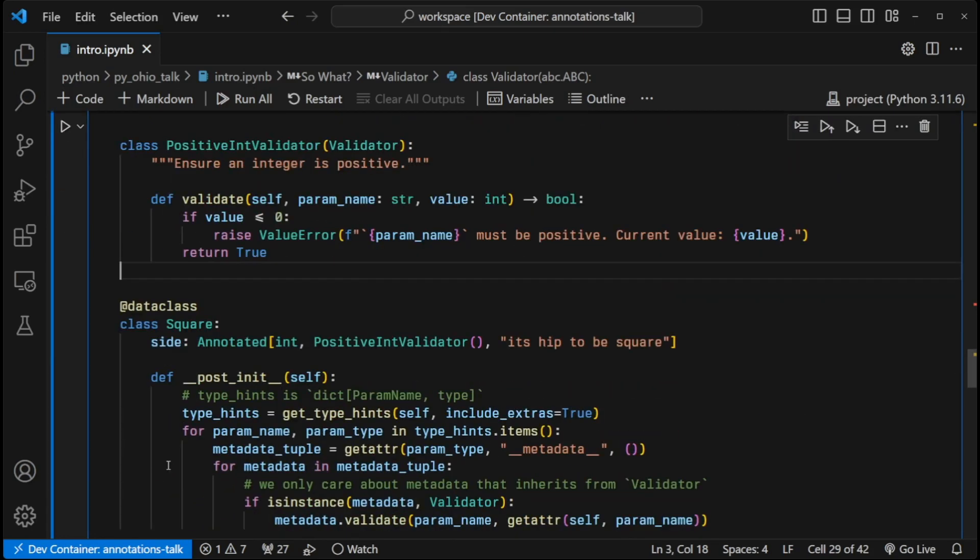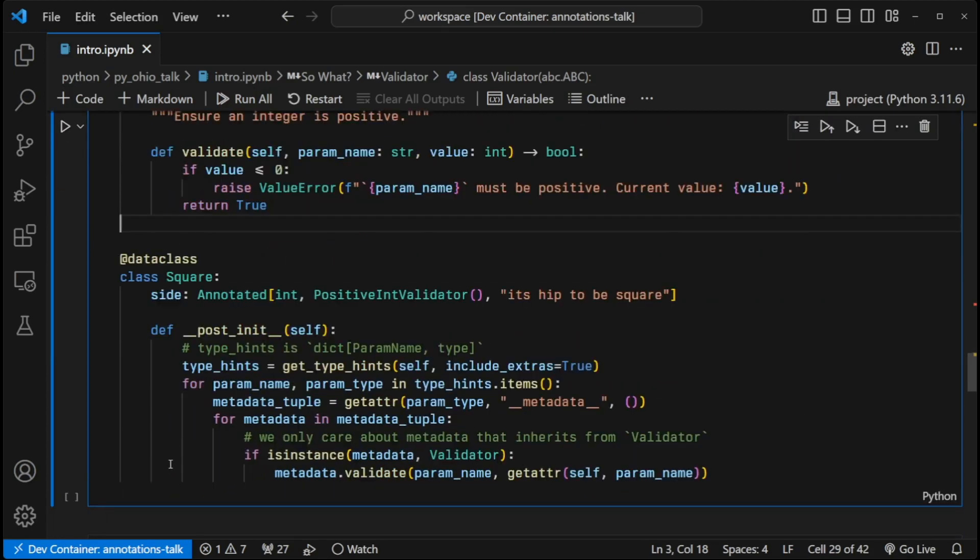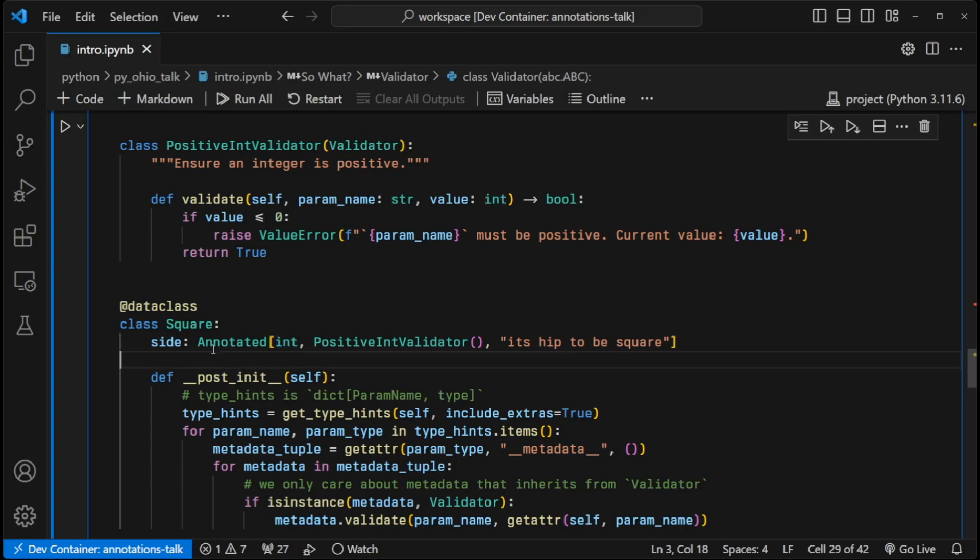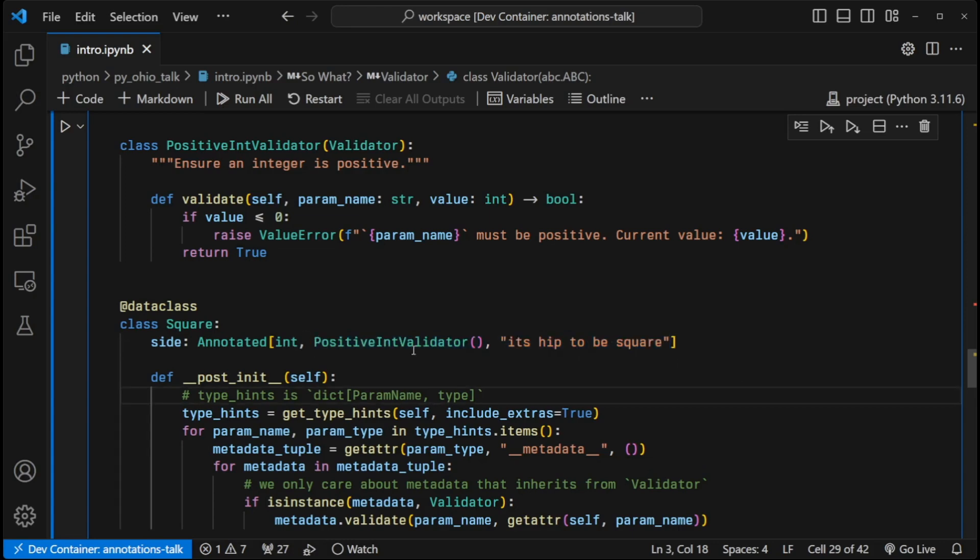And now we have our actual data class. And we're going to just take a simple square with one side. Of course, since it's the length, we want a positive value. And so how we're going to ensure that side is a positive value is we're going to put it into this annotated type. Again, this is the first argument. So side is considered an integer everywhere else. And then we have this metadata here, we have an instance of positive integer validator, and just a silly string that is there for an example.